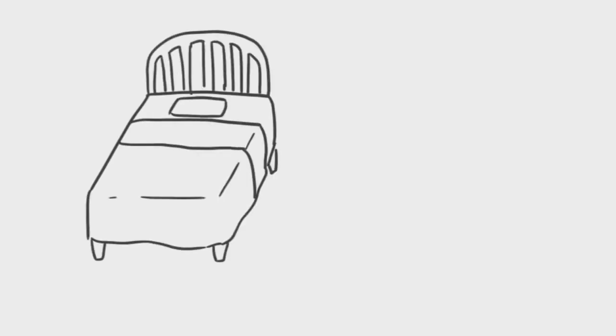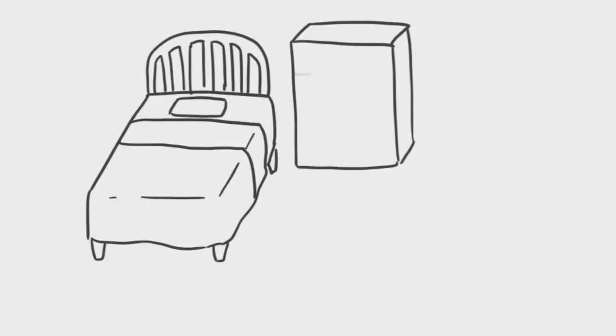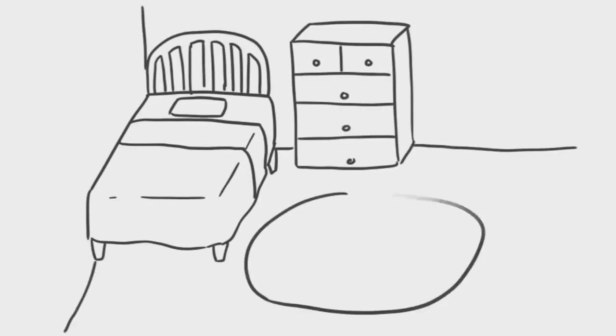How we arrange and organize our rooms can say a lot about us. For many of us, our bedrooms are the most personal and intimate spaces in our home.